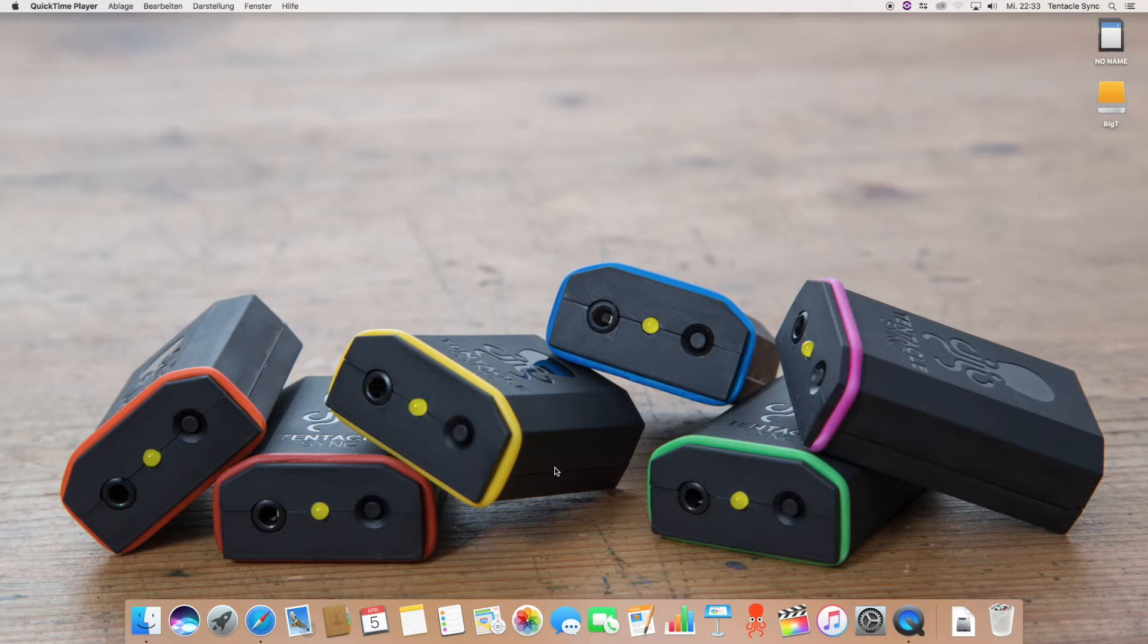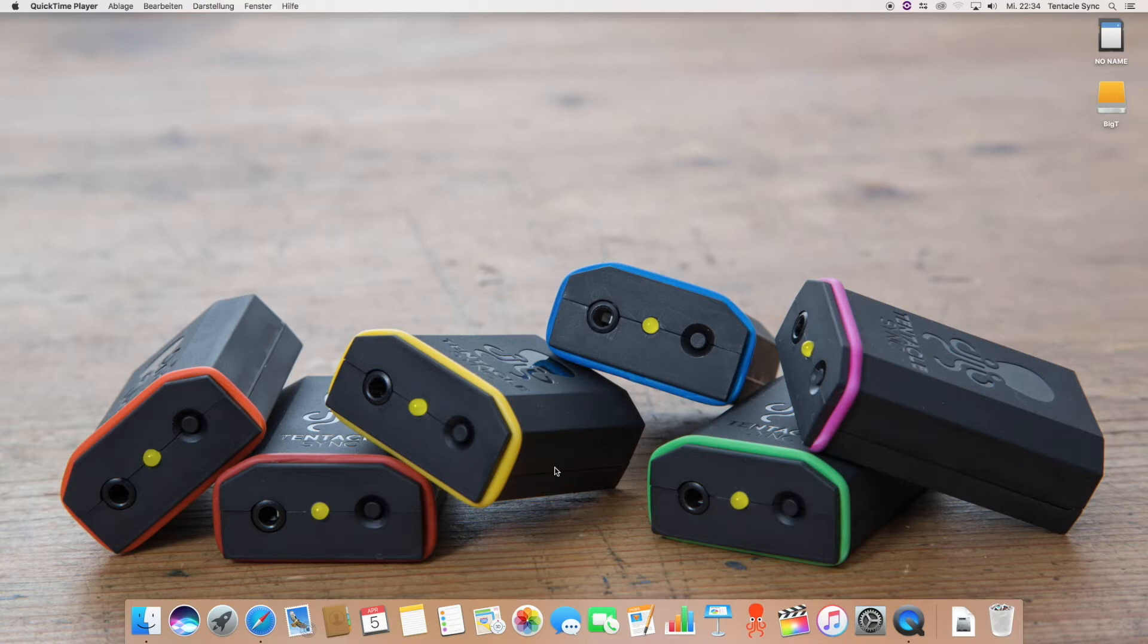This will be the first episode of a tutorial series about Tentacle Sync Studio and in this video I will give you just a short overview about what you can do with Tentacle Sync Studio.